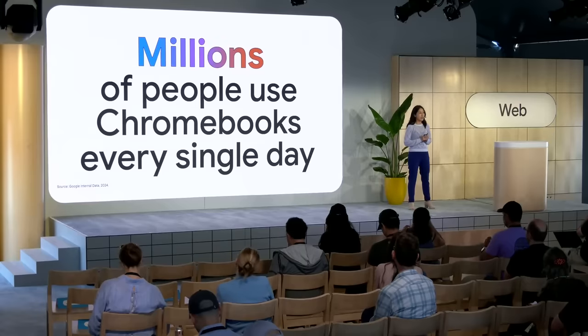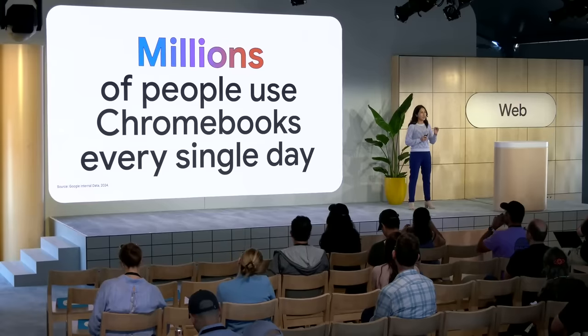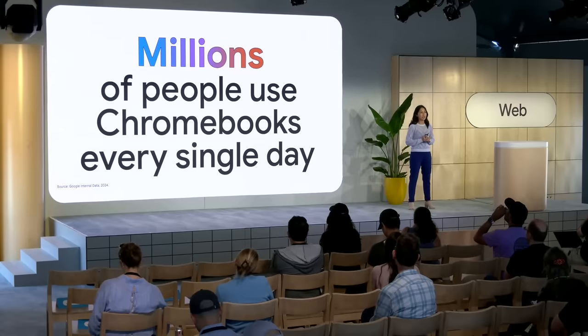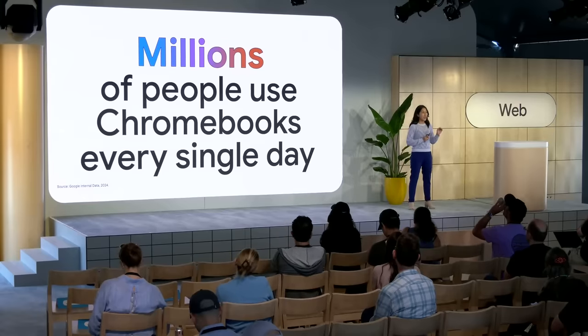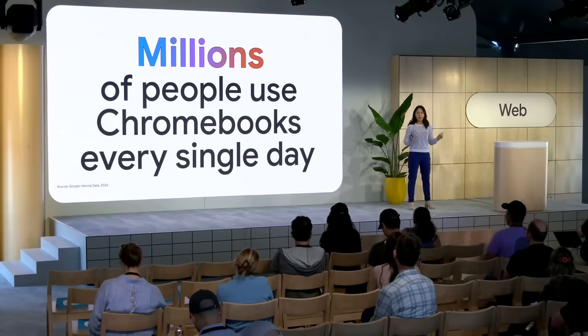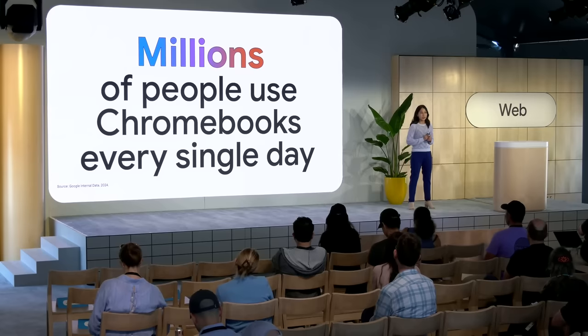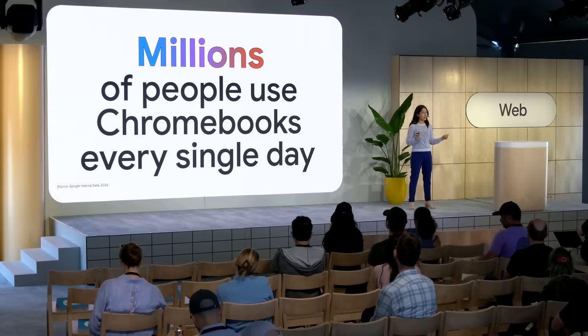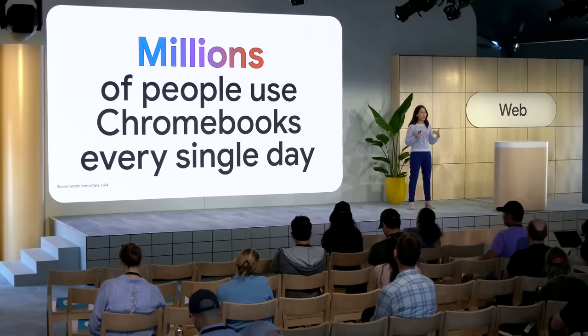Millions of people use Chromebooks and the apps and games you build for Chrome OS every single day. That's why over the past year, we've been working with developers to help more people get their hands on powerful computing and apps. And we've got a great team here with me today to tell you all about it.